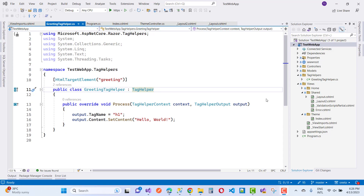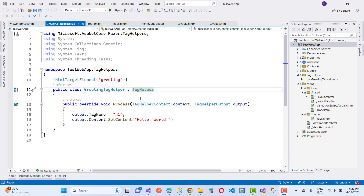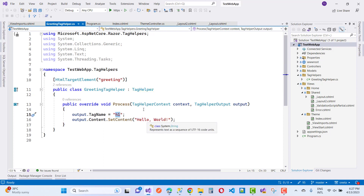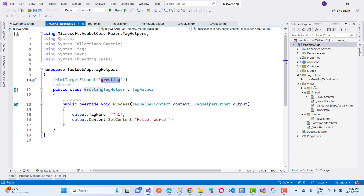Hello everyone, welcome to my channel ASP.NET Core. Today I am going to teach you how to use tag helpers and create a checkbox list. In the last video tutorial you can see a simple custom tag helper that creates an h1 tag with 'Hello World' using the greeting markup.